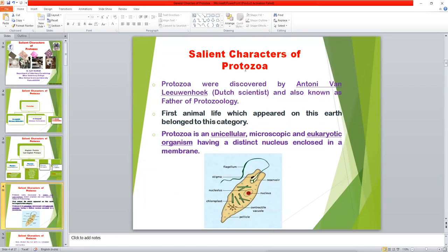The word 'Protozoa' is made of two parts: 'proto' means first and 'zoa' means animal. So the first animal life which appeared on this earth belongs to the protozoan category.